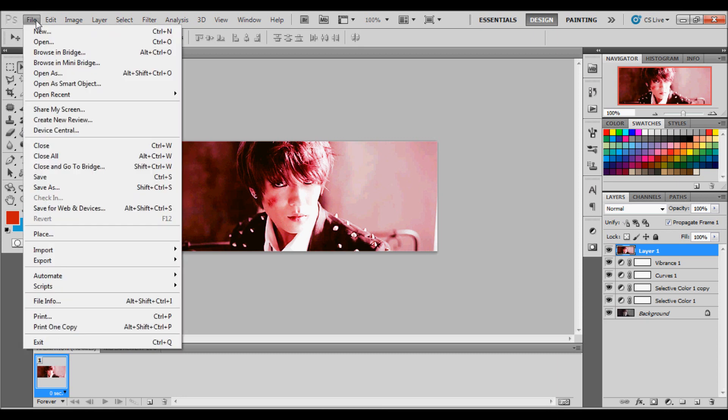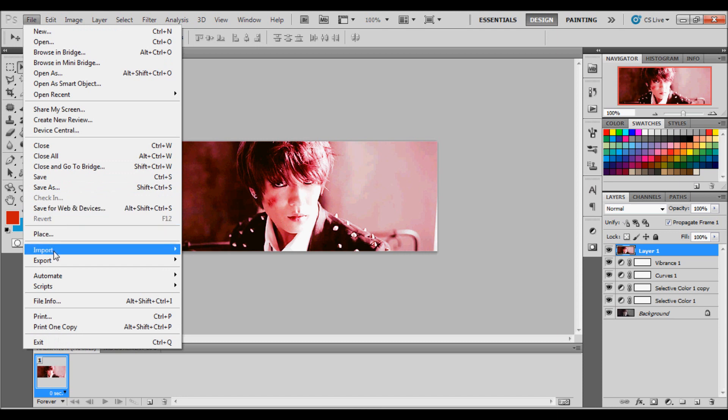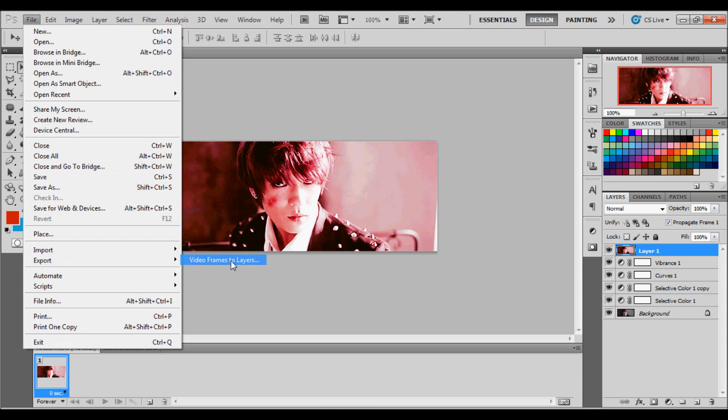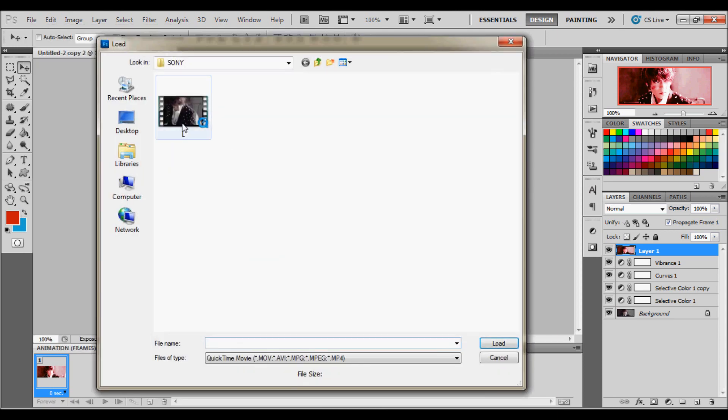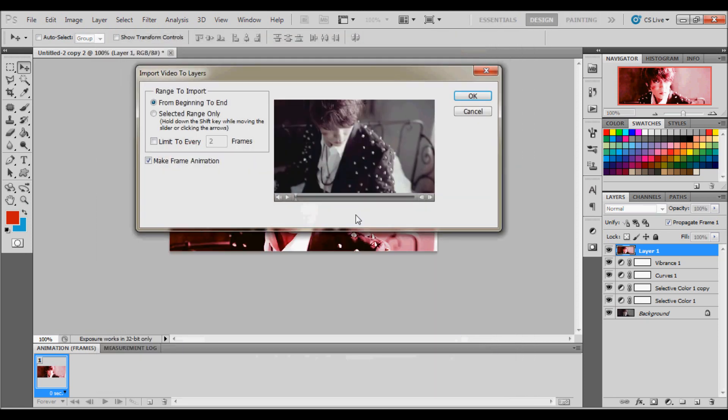First you're going to go to file and you're going to go to open, I mean import, video frames to layers, and you're going to select the video. I have this one here, it's supposed to be an L gel but it named it L, oops.